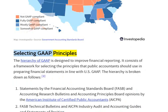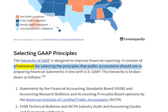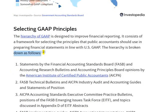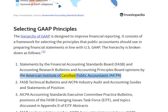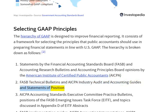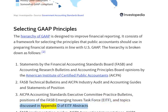Selecting GAAP Principles: the hierarchy of GAAP is designed to improve financial reporting. It consists of a framework for selecting the principles that public accountants should use in preparing financial statements in line with U.S. GAAP. The hierarchy is broken down as follows: statements by the Financial Accounting Standards Board, FASB, and Accounting Research Bulletins and Accounting Principles Board Opinions by the American Institute of Certified Public Accountants, AICPA. FASB Technical Bulletins and AICPA Industry Audit and Accounting Guides and Statements of Position. AICPA Accounting Standards Executive Committee Practice Bulletins, Positions of the FASB Emerging Issues Task Force, EITF, and Topics Discussed in Appendix D of EITF Abstracts.